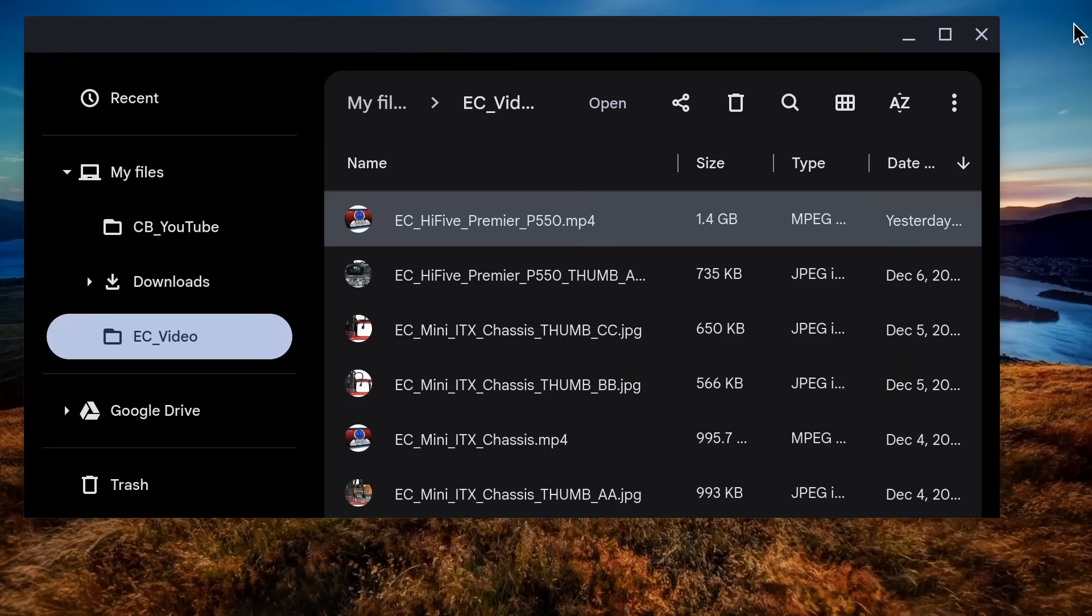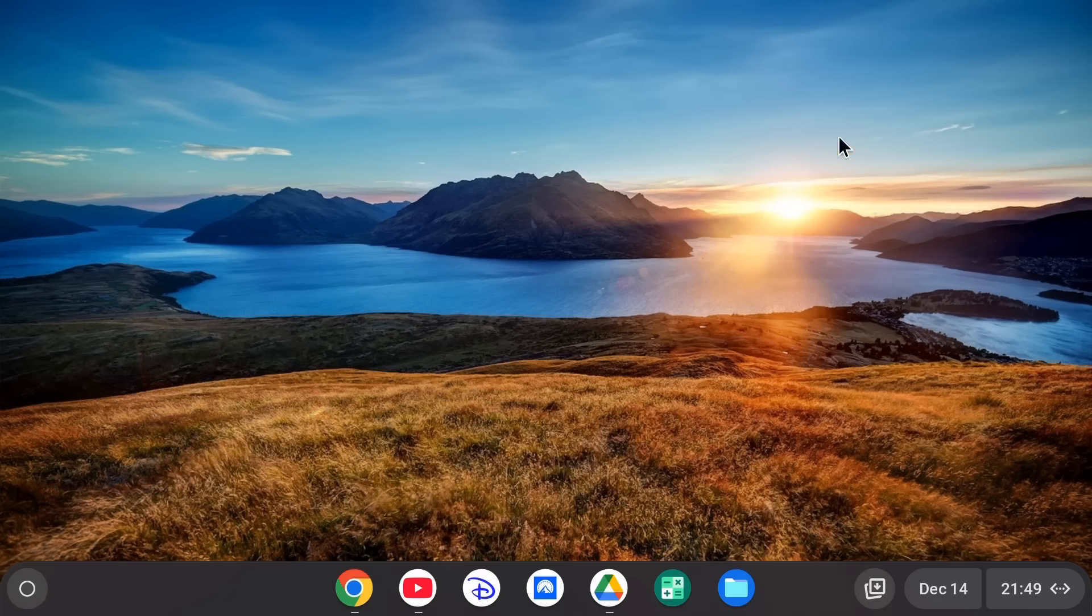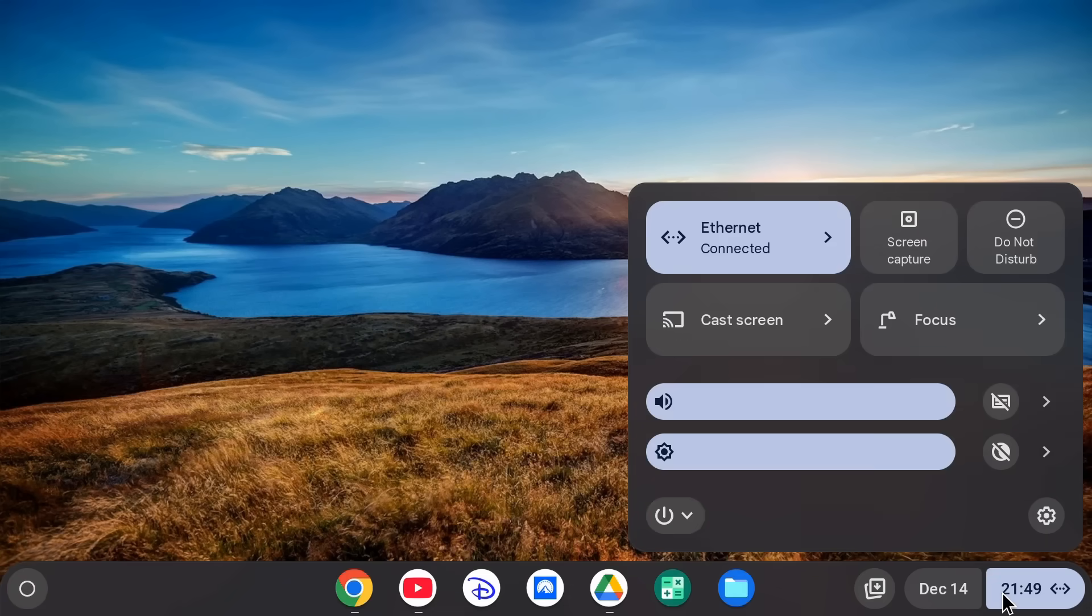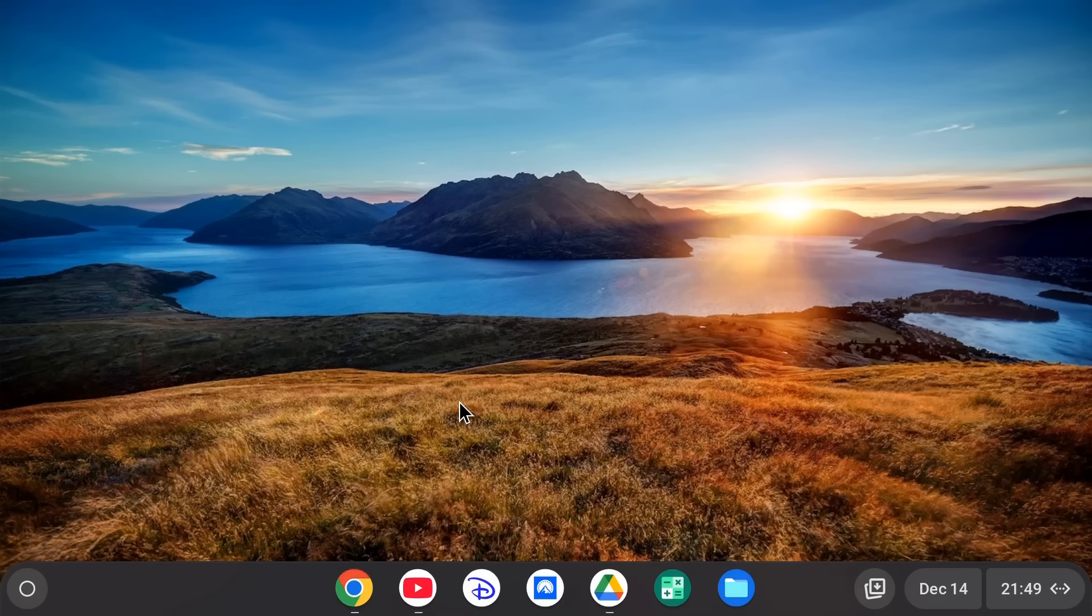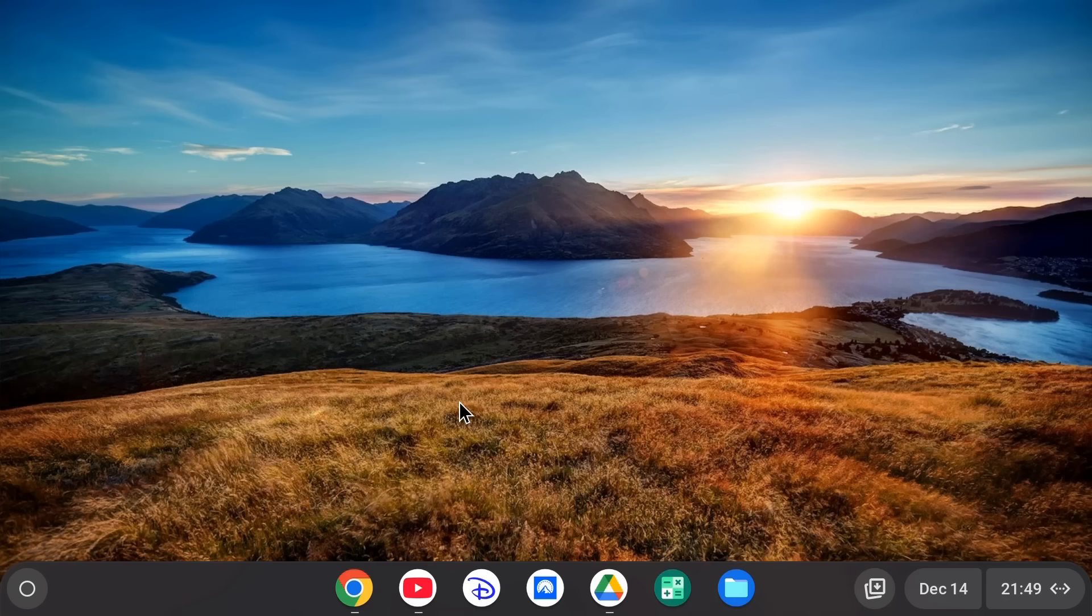And so there we are. This is Chrome OS Flex. I really like this operating system. You can set it up as I've shown in a video in the past to run Linux applications, although I don't need that functionality for this particular use case. But I do find in some respects, I enjoy using Chrome OS Flex more than any other desktop operating system.